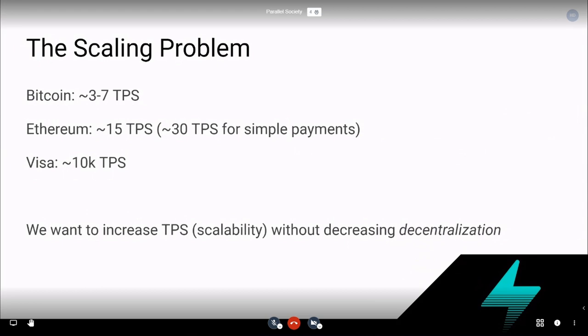And what exactly do we mean by decentralization? This is something that a lot of different blockchain projects are very unclear about, so let's discuss this.